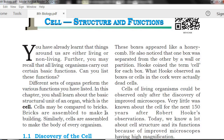Cells organize into tissues, tissues into organs, organs into organ systems, and organ systems form the entire organism. So cells are the fundamental building blocks of organisms.